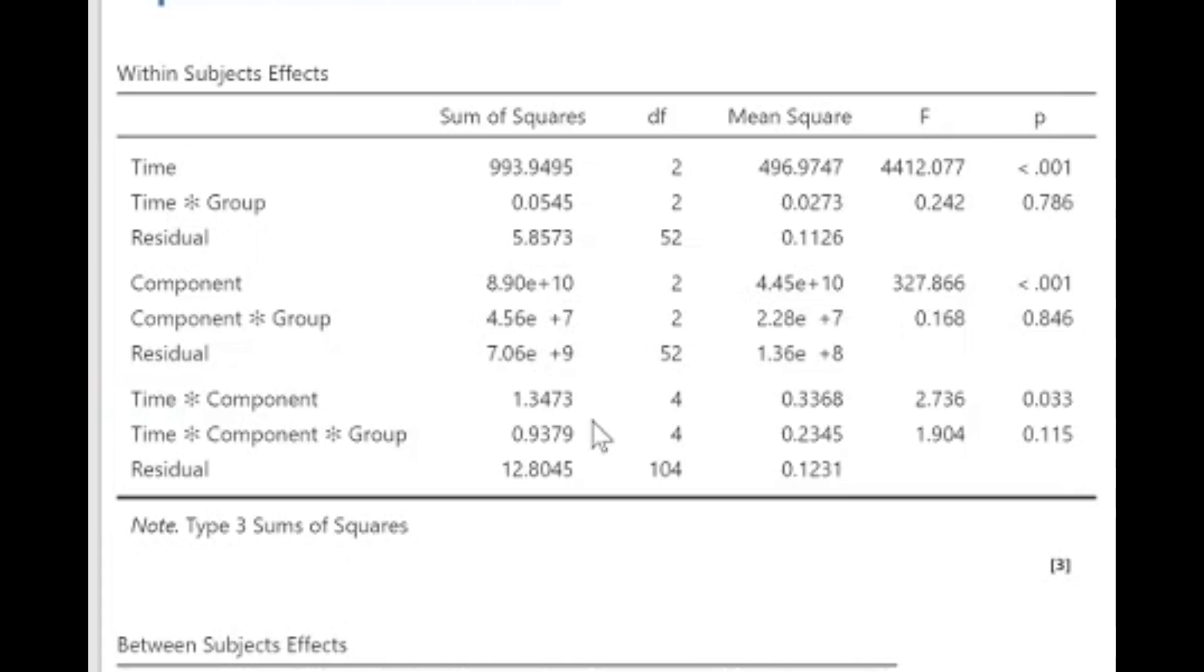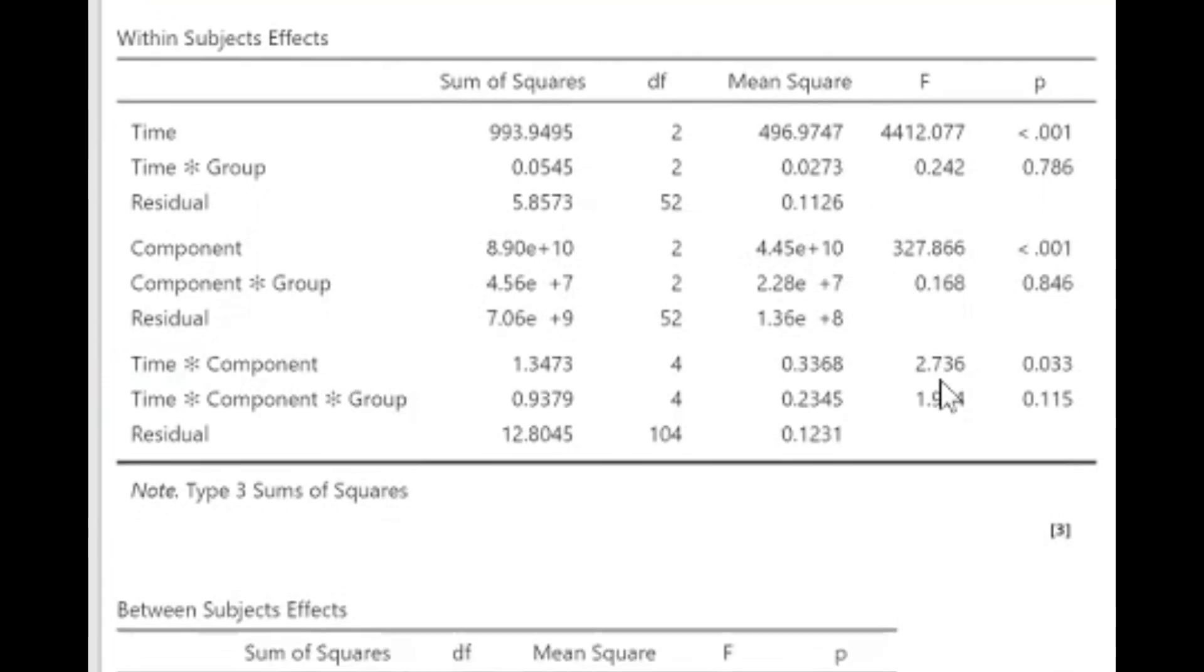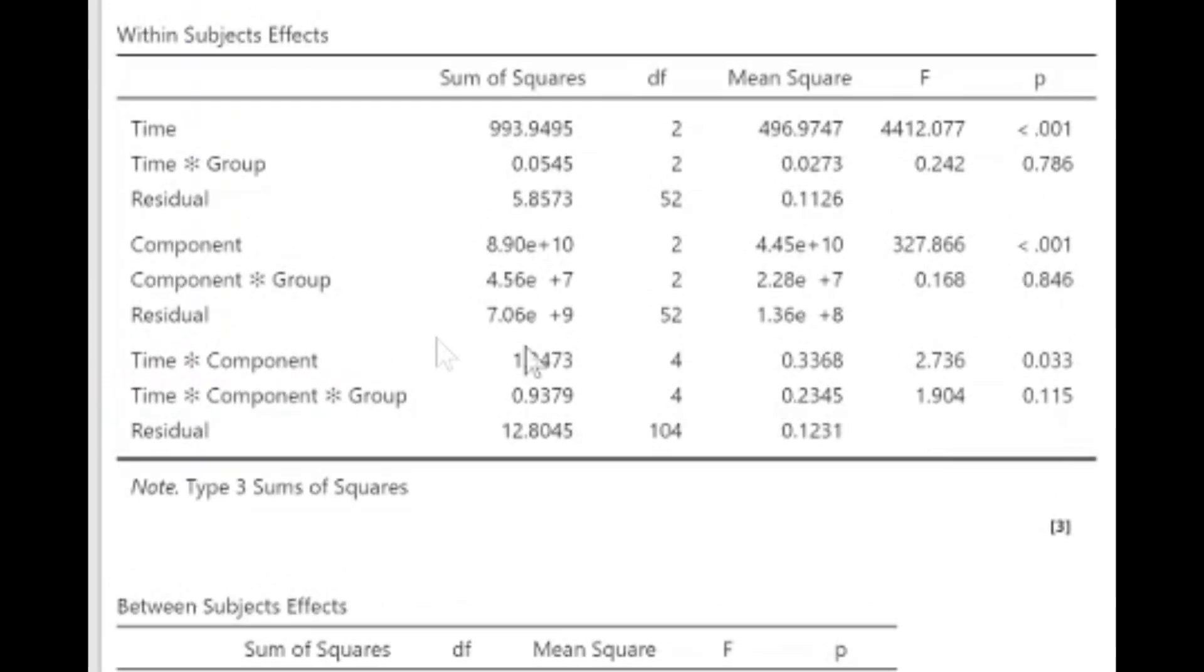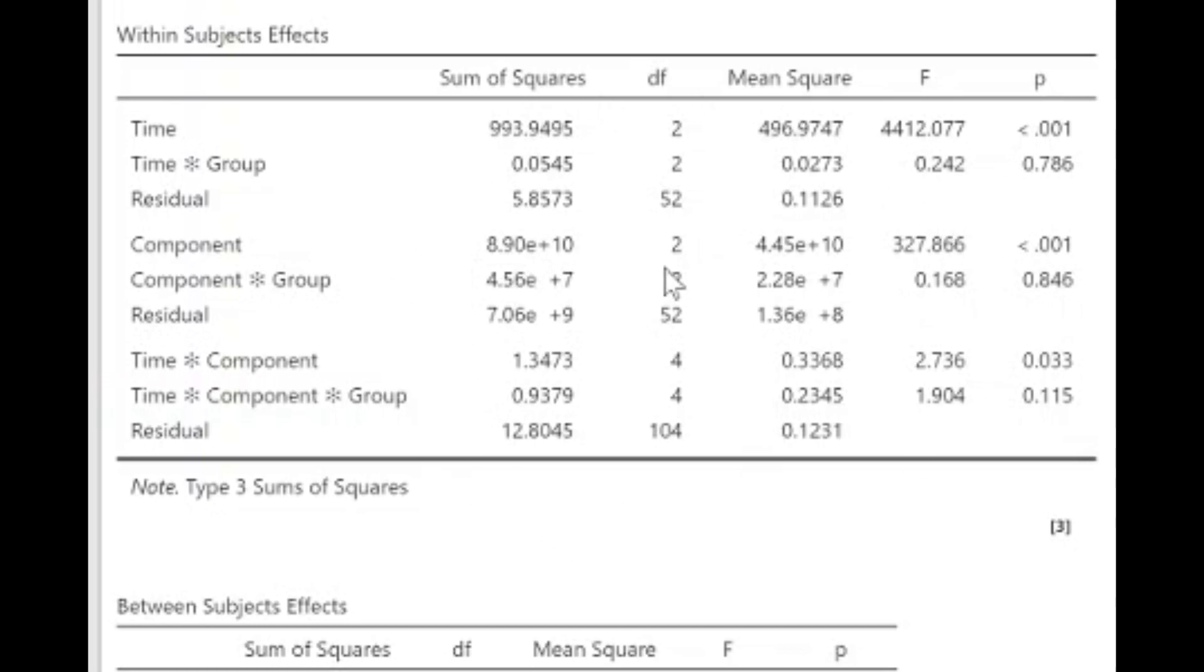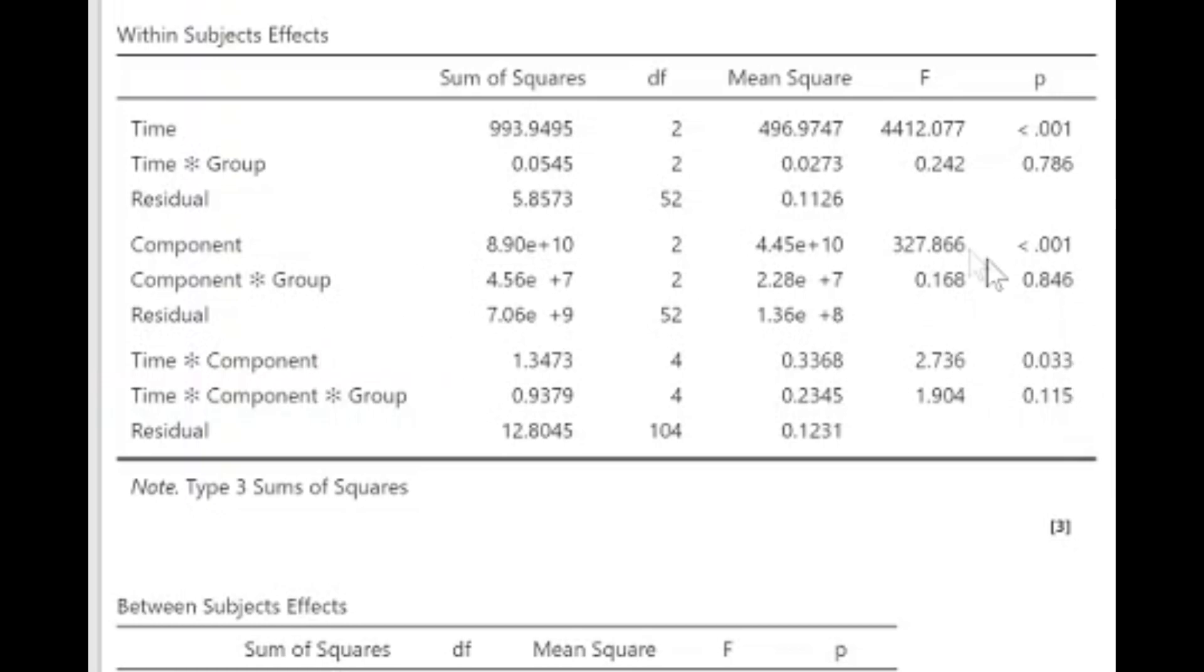We're not really interested in that because we obviously know there's going to be a difference between percentage fat mass and fat mass. There's also no interaction between component and group, and similarly there's no interaction between time, component, and group.